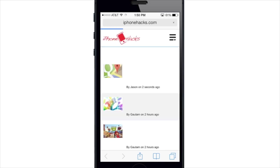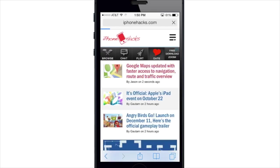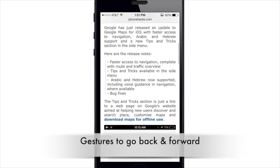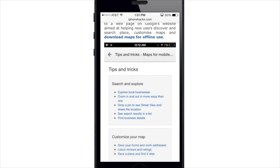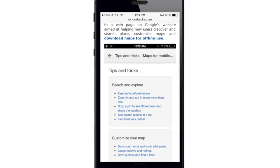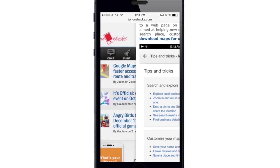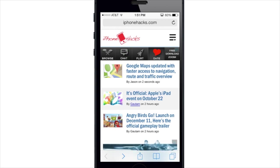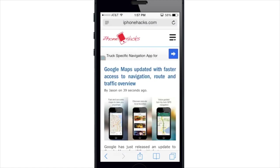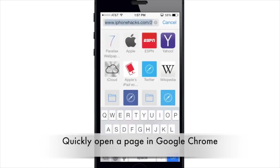You can also use gestures while browsing. If you want to go back to the main page, just swipe your finger from the left of the screen to the right and it takes you back. You can go forward to that page again by swiping from the right back to the left.